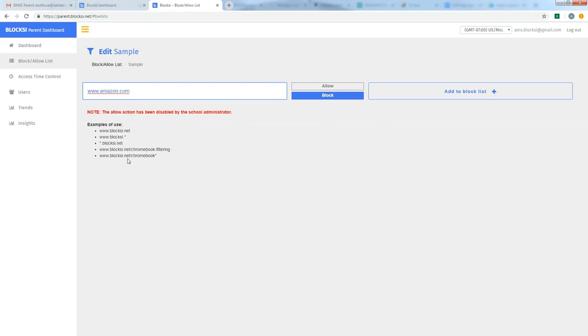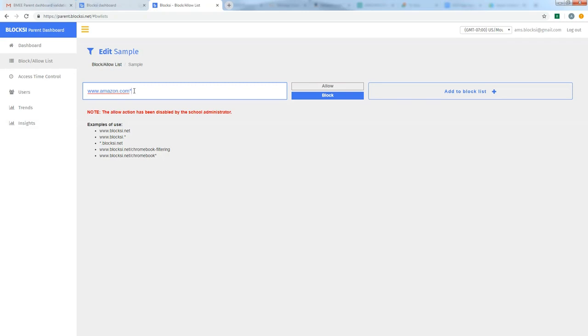And before I hit add to the block list, I do want to make a note down here where it says examples of use. Ways that you can put in different URLs or website addresses. For the best results, what I would recommend in the case of amazon.com is at the end of the dot com to put in an asterisk. And that's your shift and number eight key. We'll put an asterisk. The asterisk acts as a wild card, which basically means block amazon.com and any page that exists within amazon.com. We found at the school that that's our best success is when we add that wild card at the end.